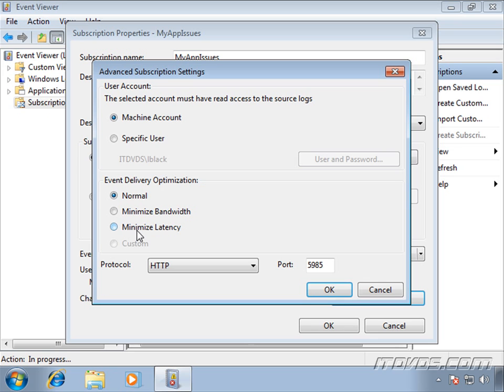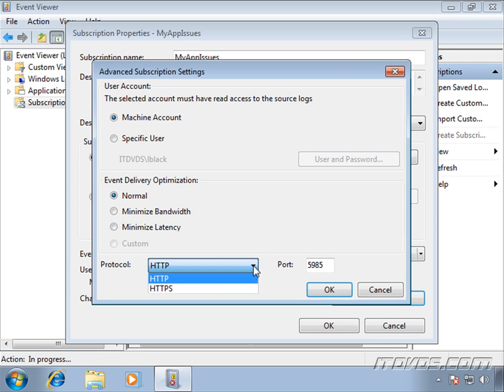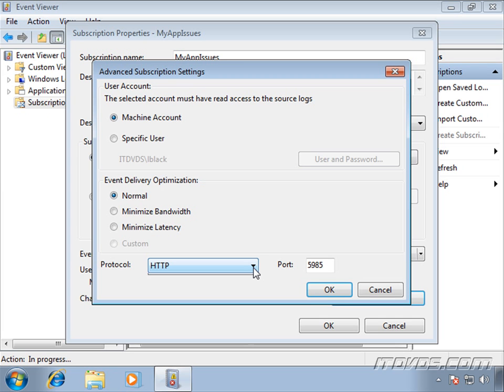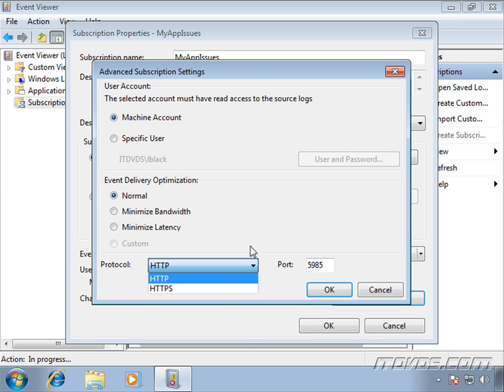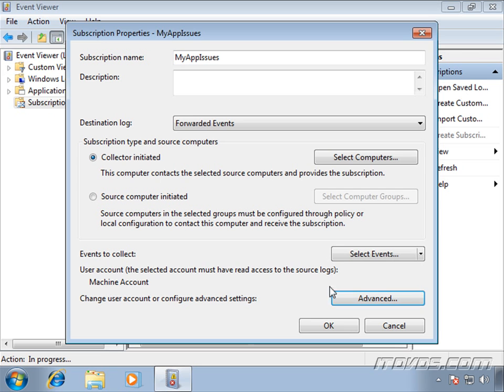Another option is to minimize latency. This is if we need to receive the events much faster. So if we need more of a real-time event collection, we would select Minimize Latency. Down here, we select the protocol, HTTP or HTTPS. Now, HTTP might sound a little scary at first because normally that's not encrypted, but with event forwarding, it is encrypted with Kerberos. So you do have a level of security there. If you needed an extra layer of encryption, you could use HTTPS with the certificate. Also, you could change the default port number if you'd like. Normally, the default is going to work. So I'll go ahead and click OK.